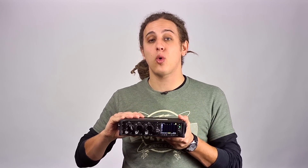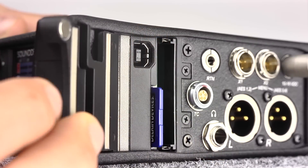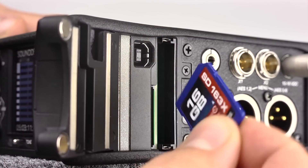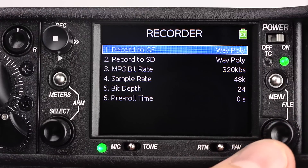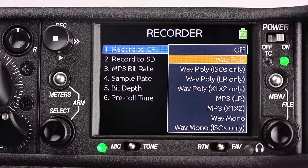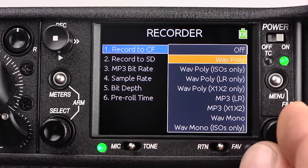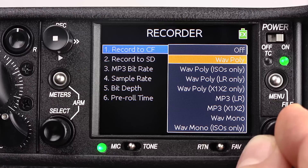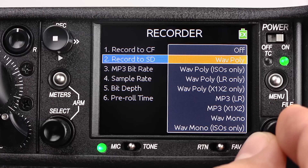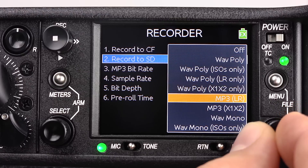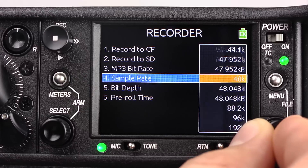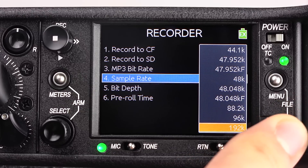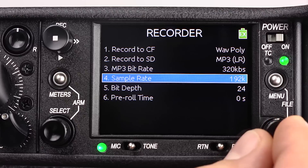The 633 supports up to 10 tracks of recording on a removable SD card and compact flash card. By pressing the menu button and accessing the recorder submenu, we can access all of the recording options. Simultaneous recording of polywave, monowave, and MP3 files are all supported. We can select our MP3 bitrate and high sample rates up to 192 kHz.